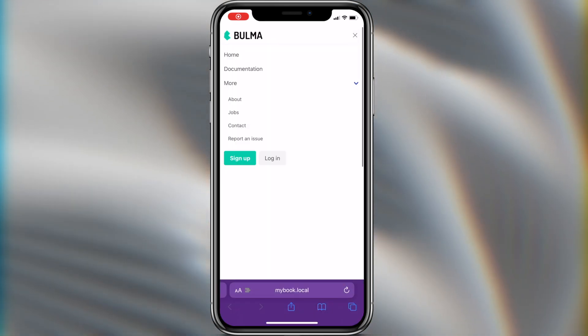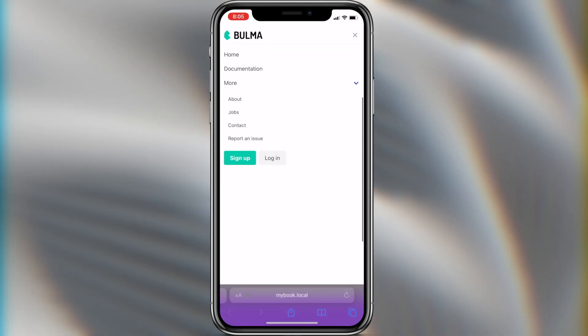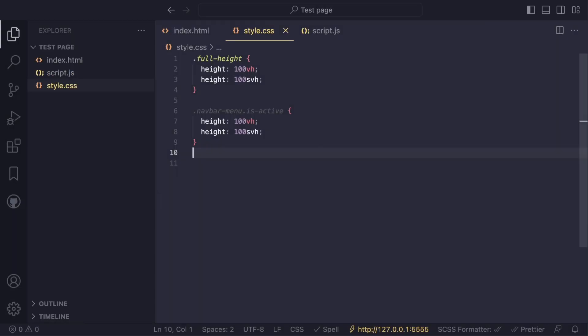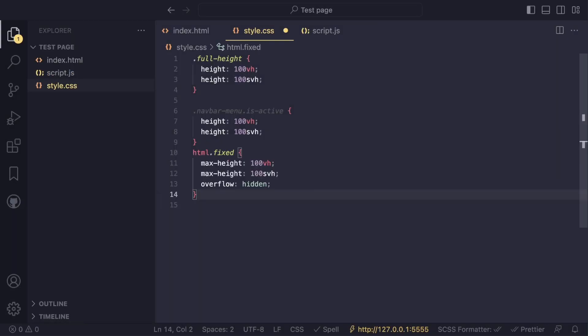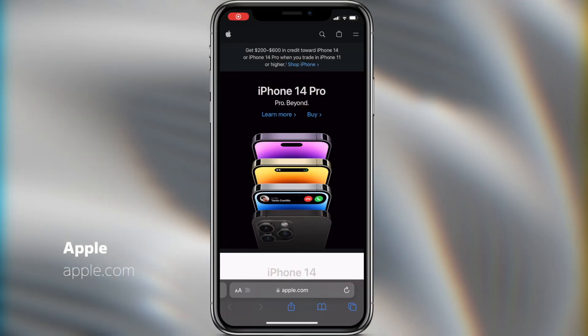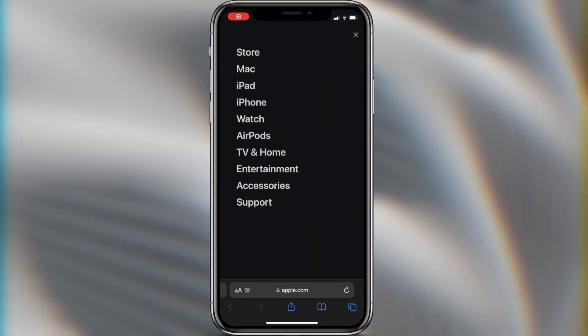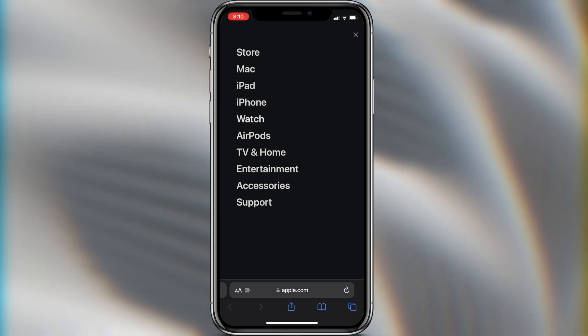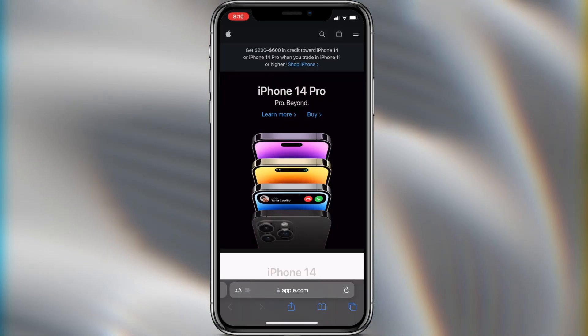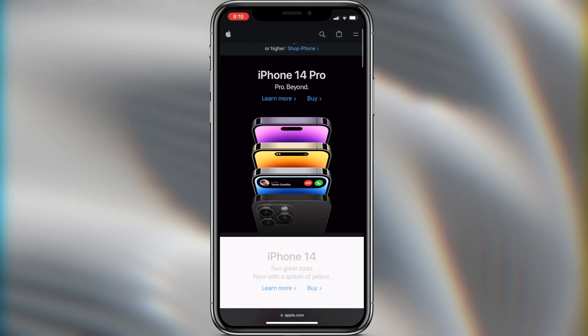If you are having this problem when creating a burger menu for mobile devices, I would recommend that during menu enablement, limit the height of the HTML tag to the maximum height in the way we cover. This method is used by Apple itself on its official website. I can advise it as the best solution for this problem.